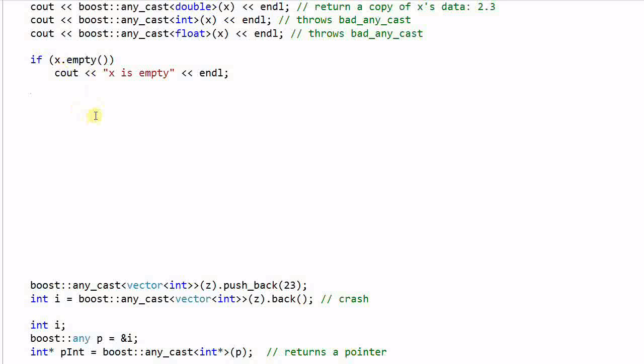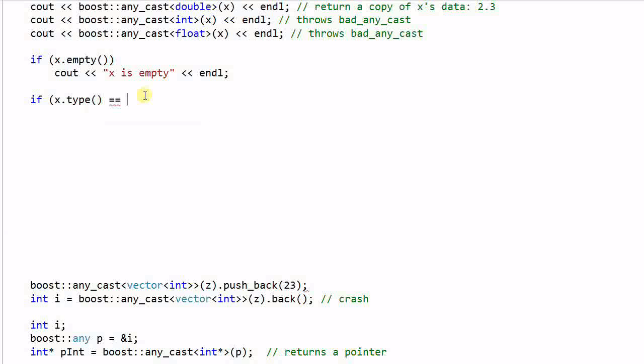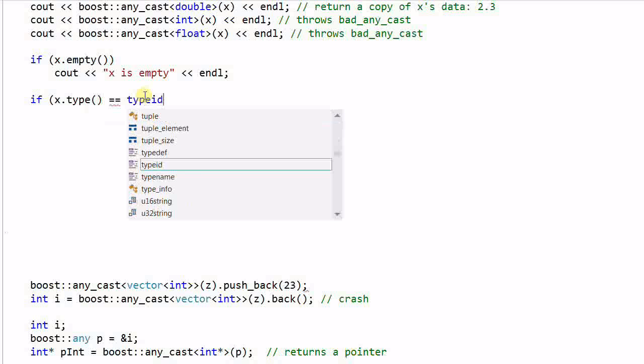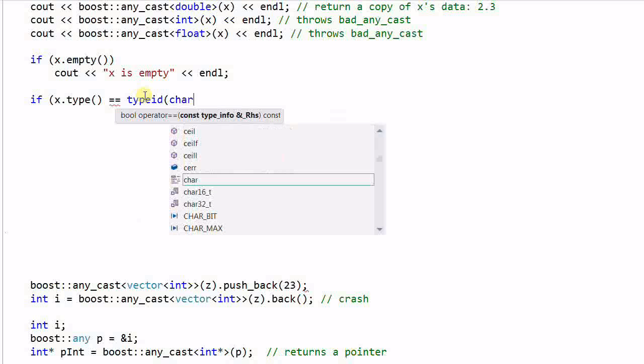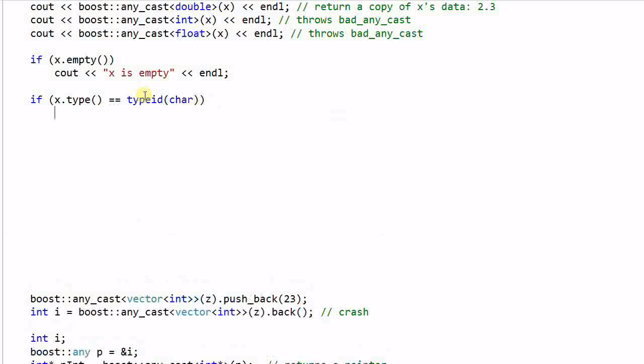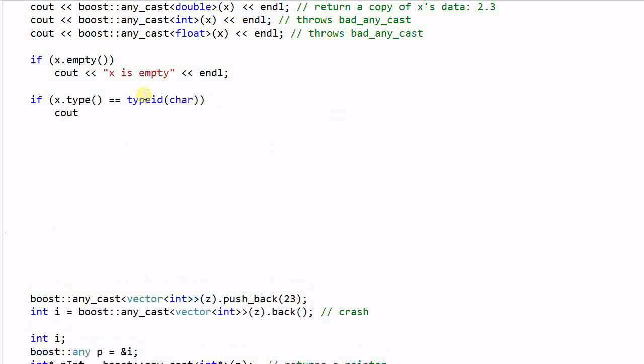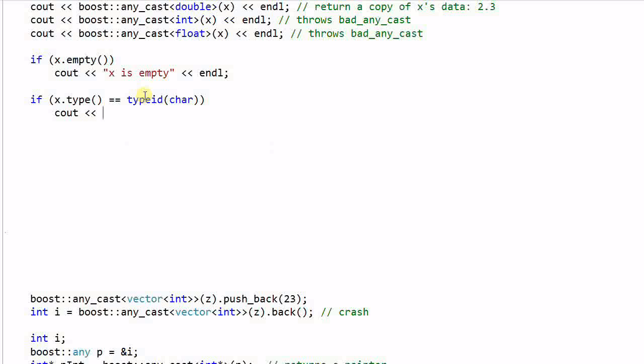Type equal to typeid char. Then print out x is a char.